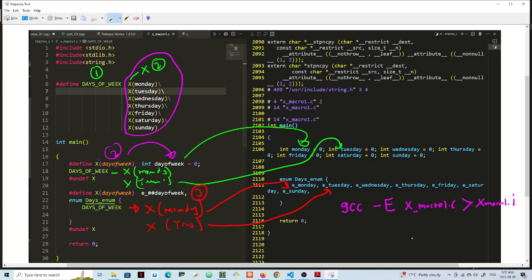Now the other way to do this is to say GCC dash E dash O, and my output here let's say we call this V2 X macro one dot I, and then X underscore macro one dot C.